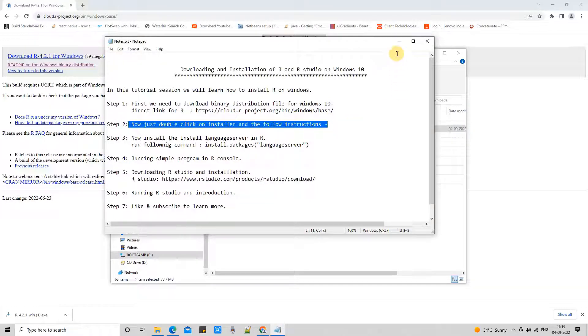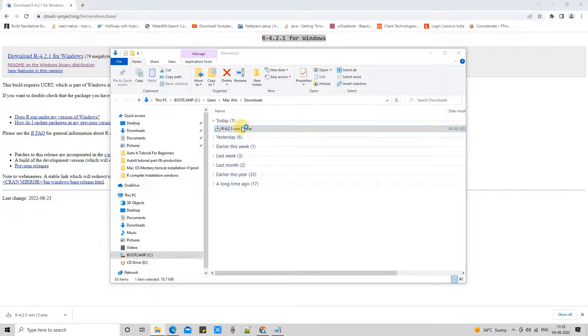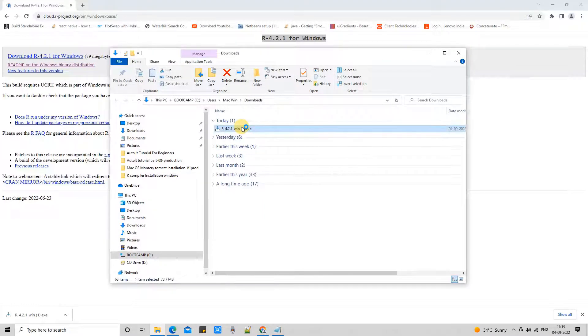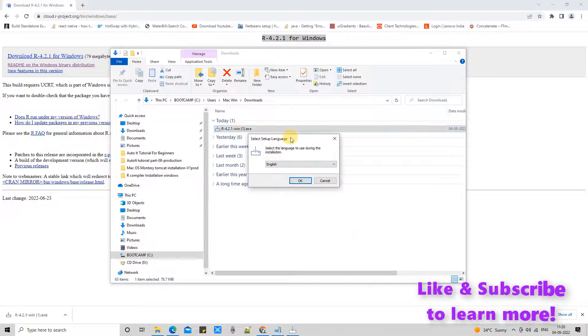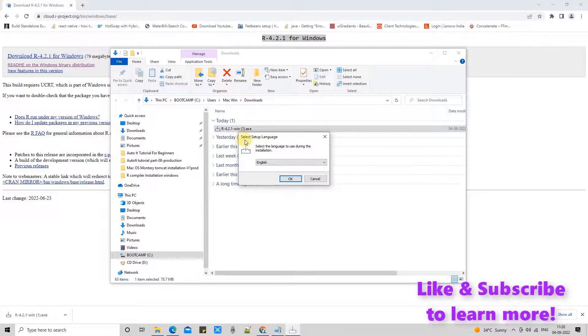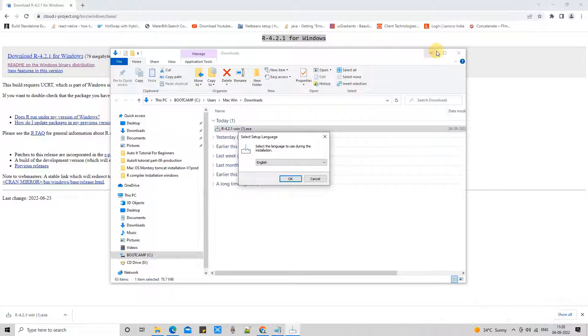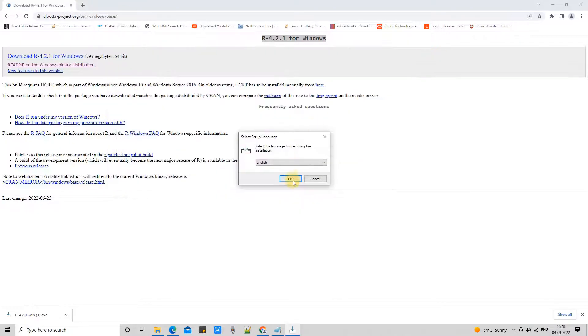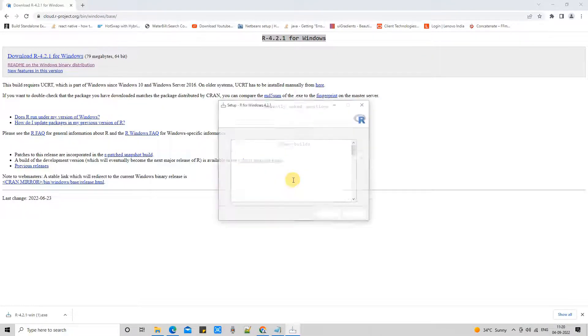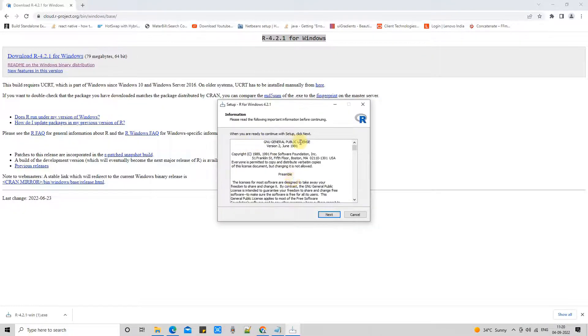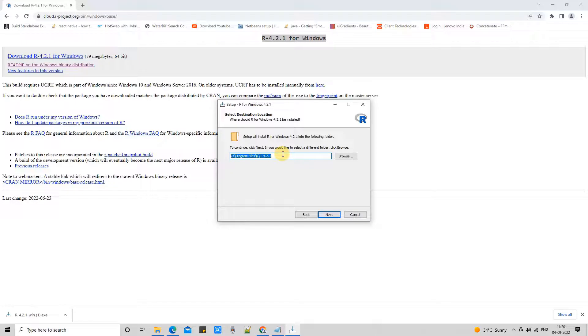Now at Step 2, we simply need to double-click on this installer and just follow my instructions. Here we go. The very first thing you will see is select the language. You can proceed with the language of your choice.